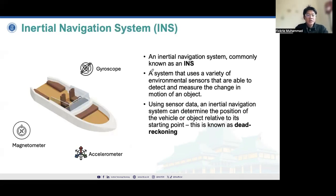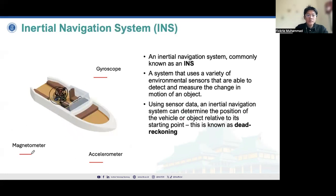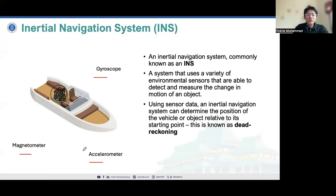The inertial navigation system, known as INS, is a system that uses a variety of sensors — for example, the gyroscope, accelerometers, and magnetometers — and they are fused all together into one system to determine basically the motion of the ship as it goes from one initial position to another position.